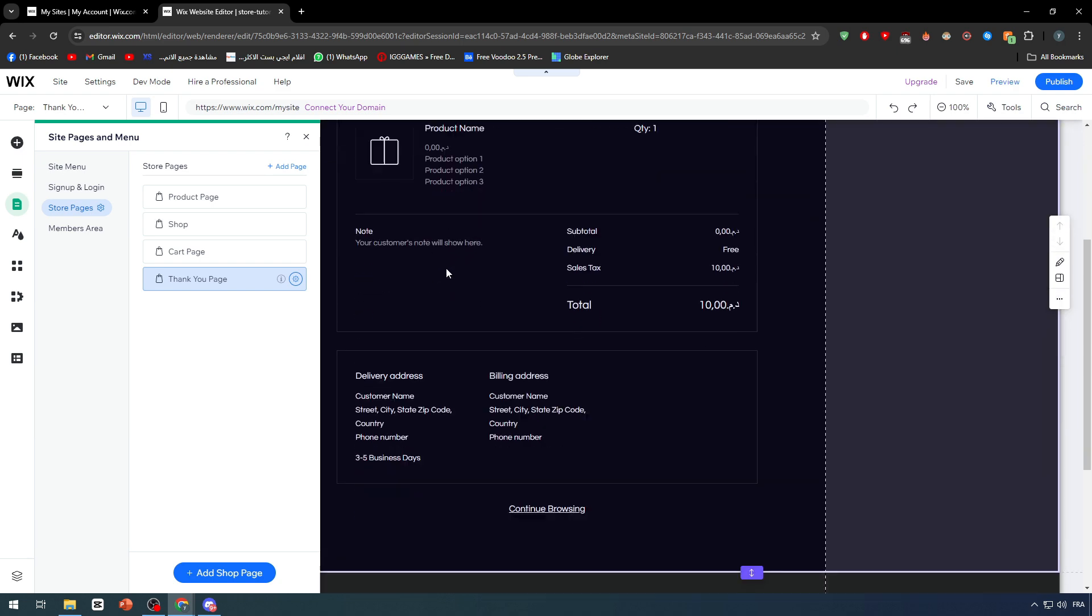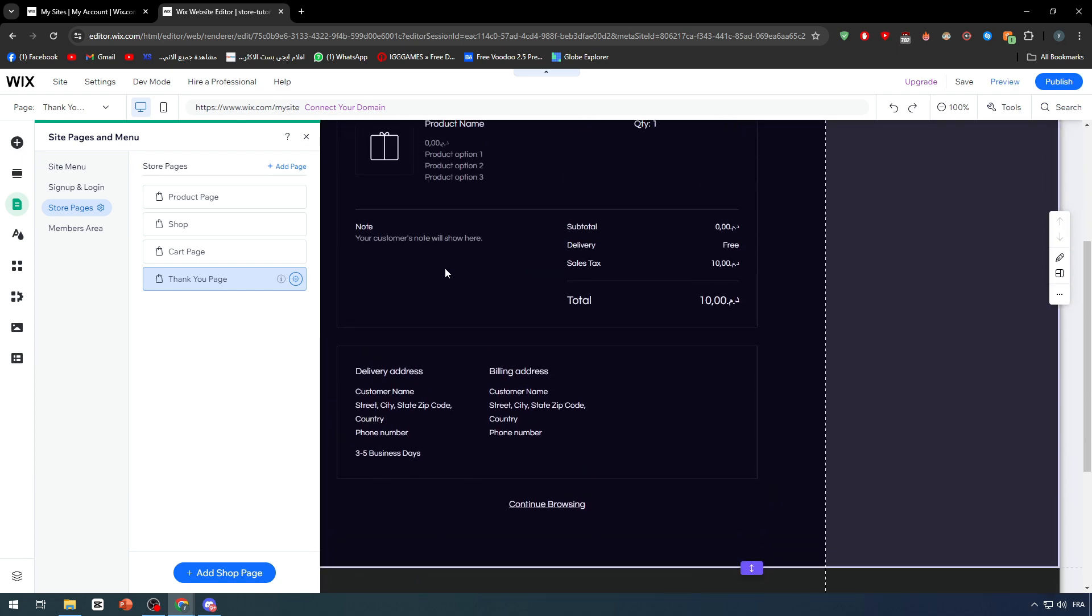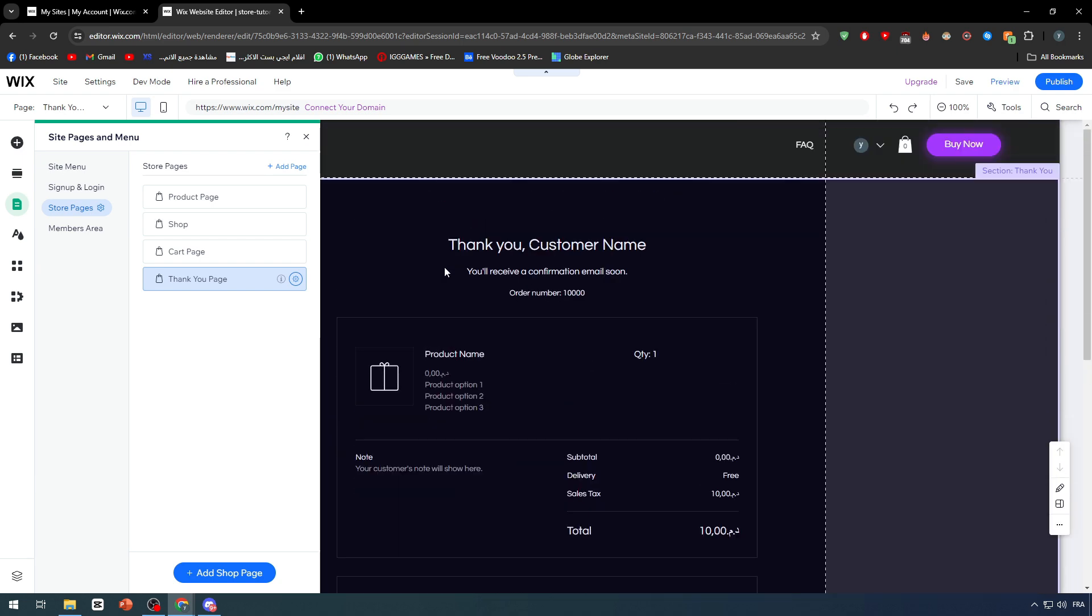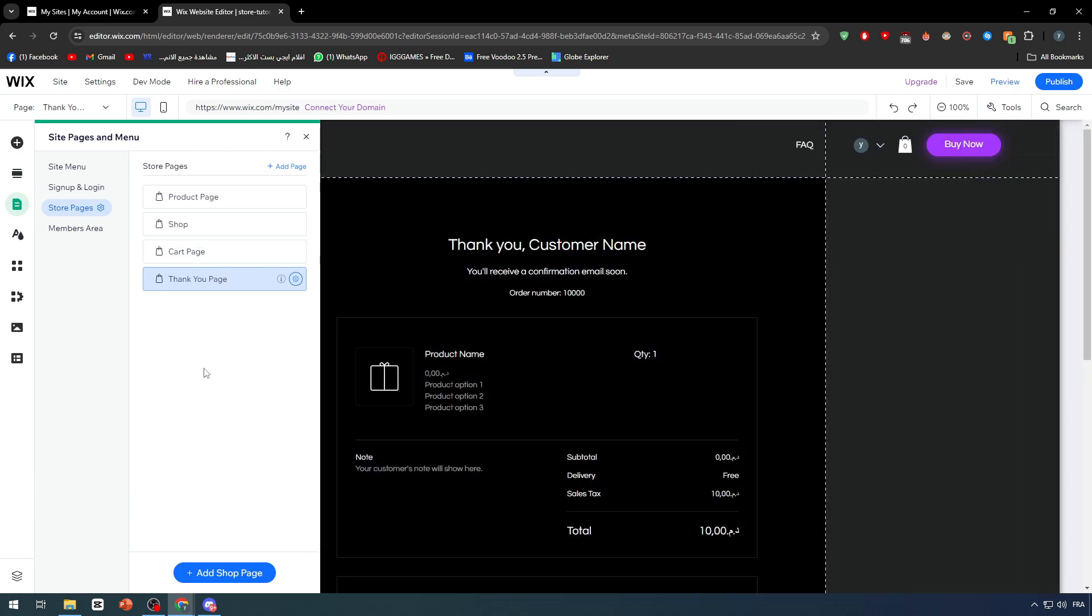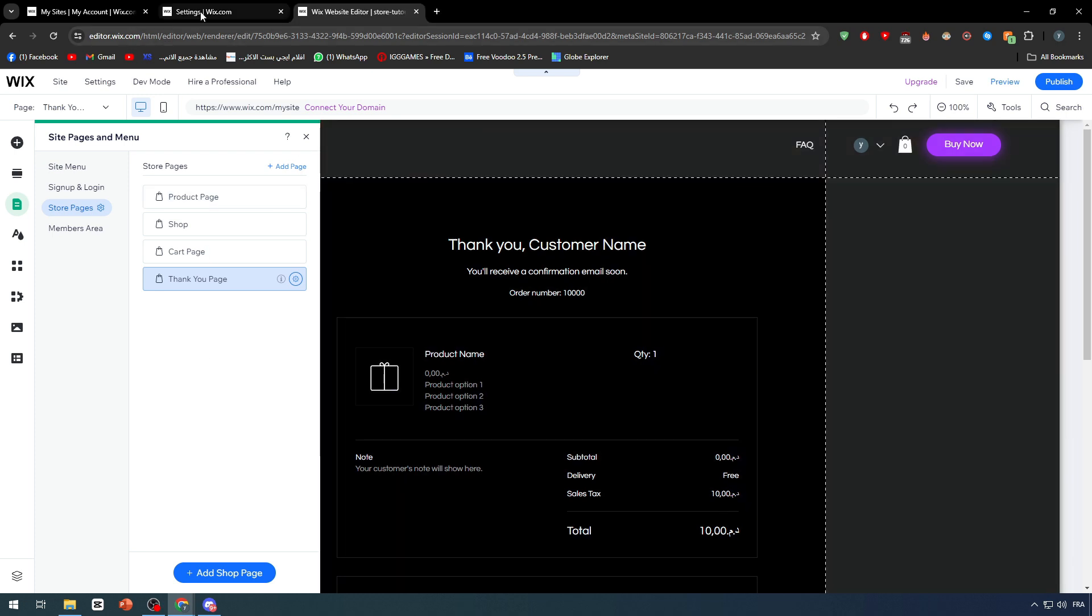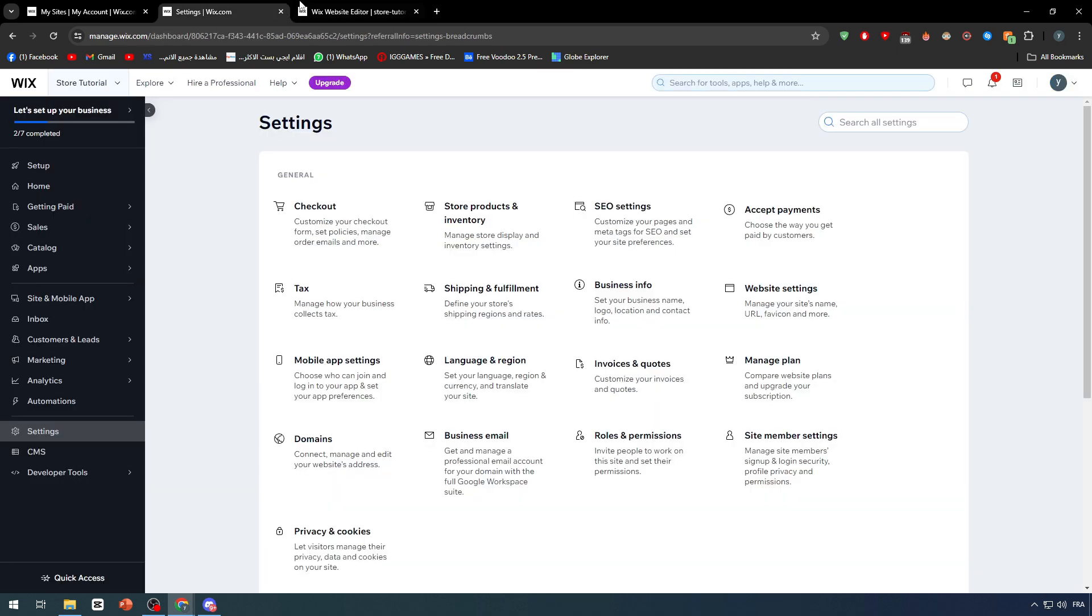I guess it can be this one. Yeah, it is this one because thank you page is the page that comes after the checkout. So the cart page is basically the checkout page which we were looking for - they have changed it to be the cart page. This is in general how we can get to the checkout page. For now, let's go back to the dashboard.